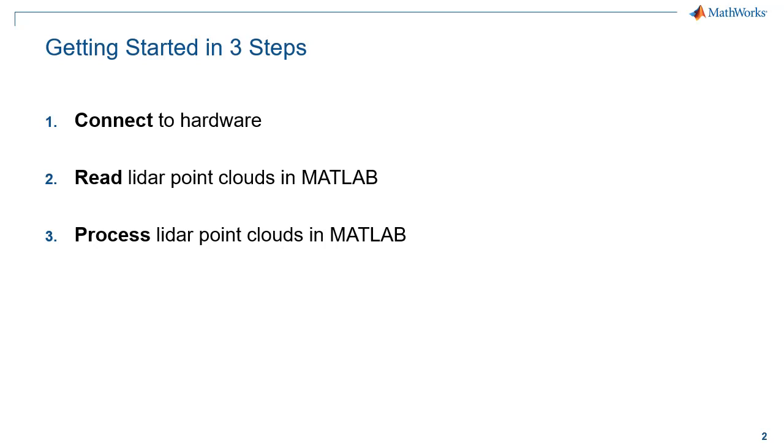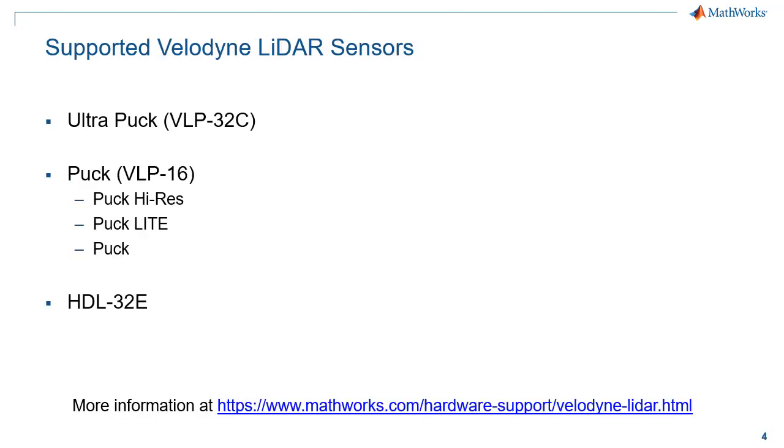Before you get started, you'll want to make sure that you have installed all the required products and hardware support packages. The following Velodyne LiDAR sensors are currently supported. For this example, I'll be using a Velodyne puck sensor.